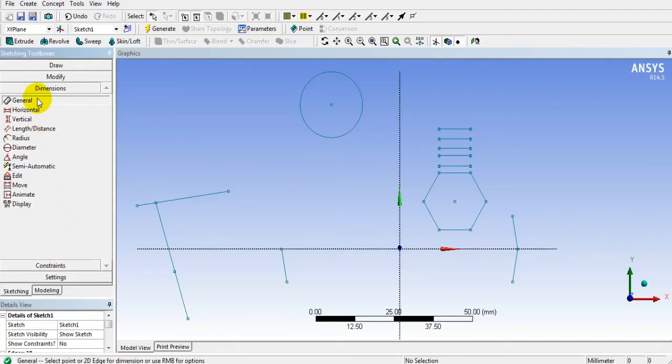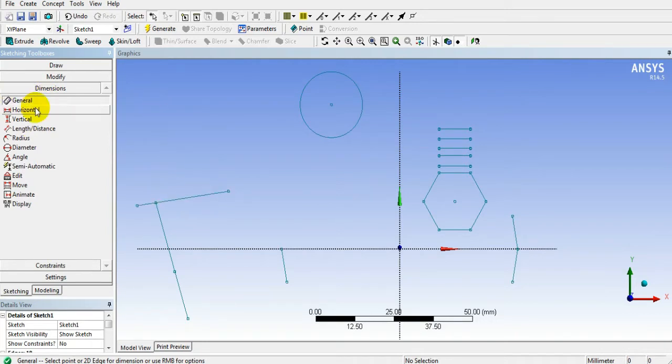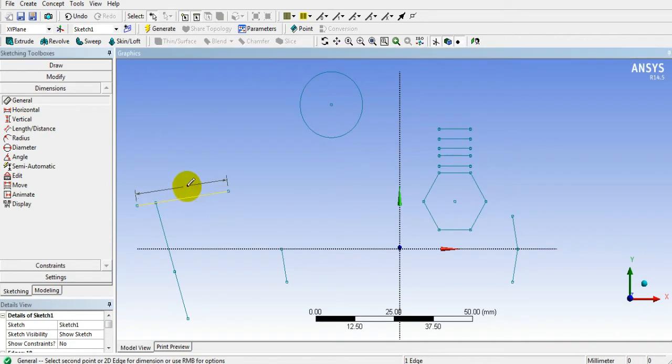In Dimension Toolbox, you can give dimensions. Here, by default, the general option is selected.